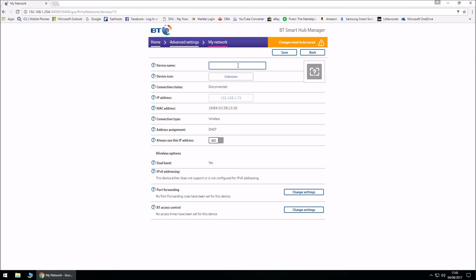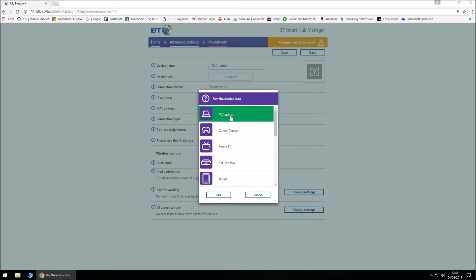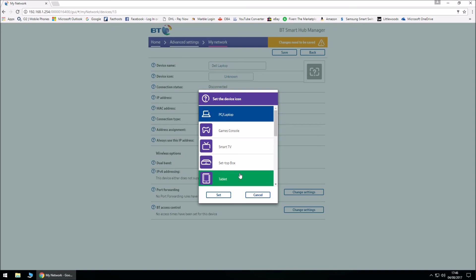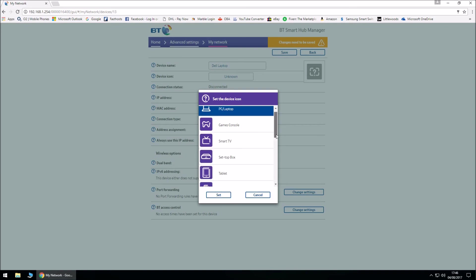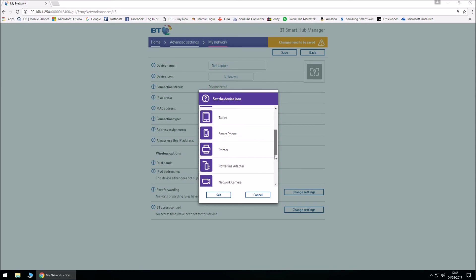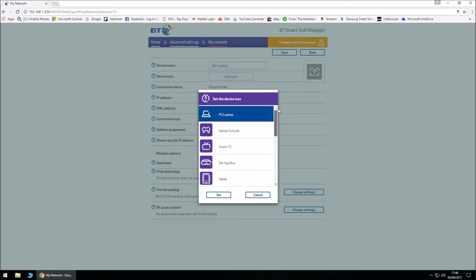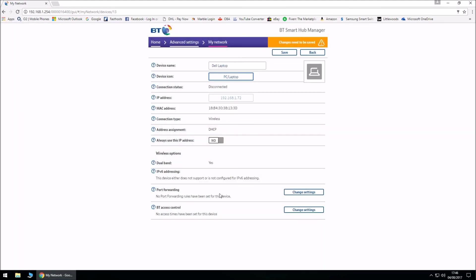For the device icon, select into the Unknown - it's a laptop, so we're just gonna go ahead and click on Set. Before I do, let's just have a look what's in the list. We've got Camera, Smart TVs, Set-top Box, Tablet, Smartphone, and so on. I've made the selection, so I'm just gonna go ahead and click on Set.